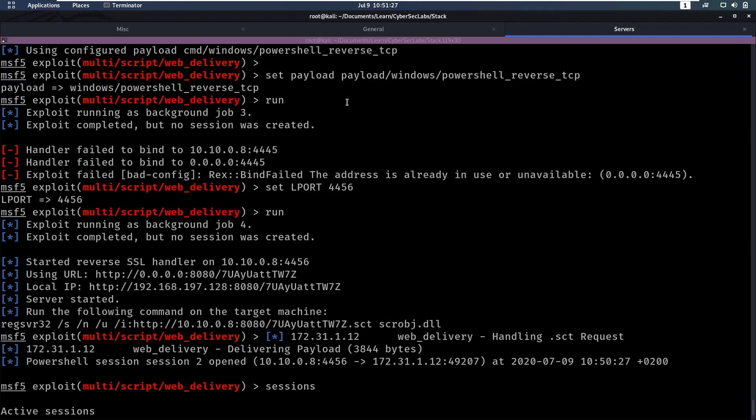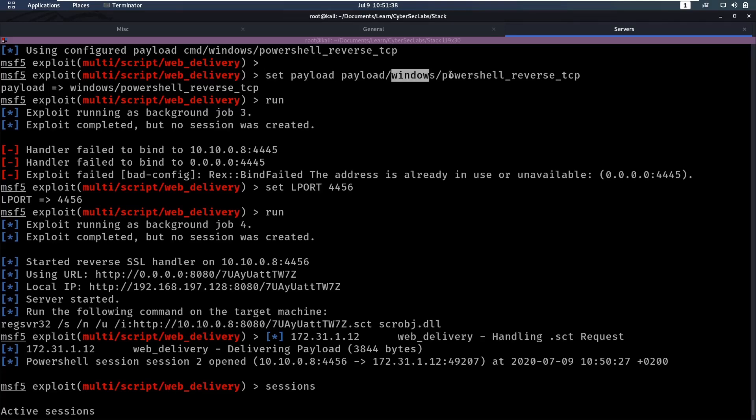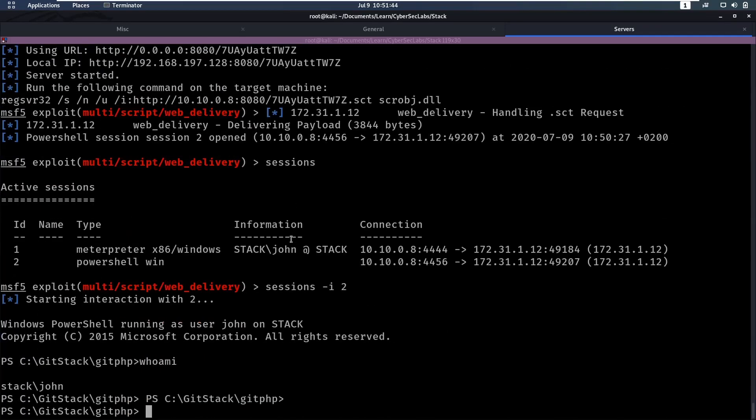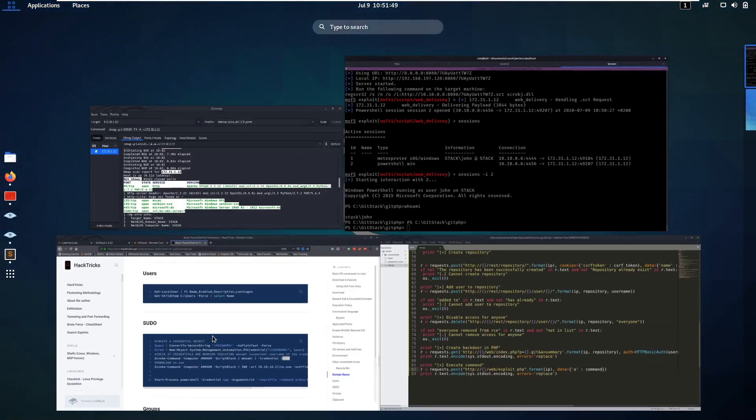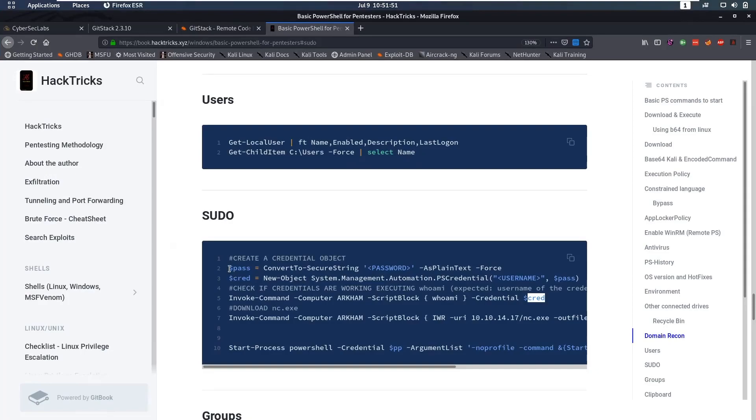Okay, so I myself had a couple of issues with getting a PowerShell session, but eventually I used the same multi-script web delivery exploit that we did earlier, but this time I used the payload Windows PowerShell reverse TCP, and that gave us a PowerShell session by running it in the exact same way as we did.